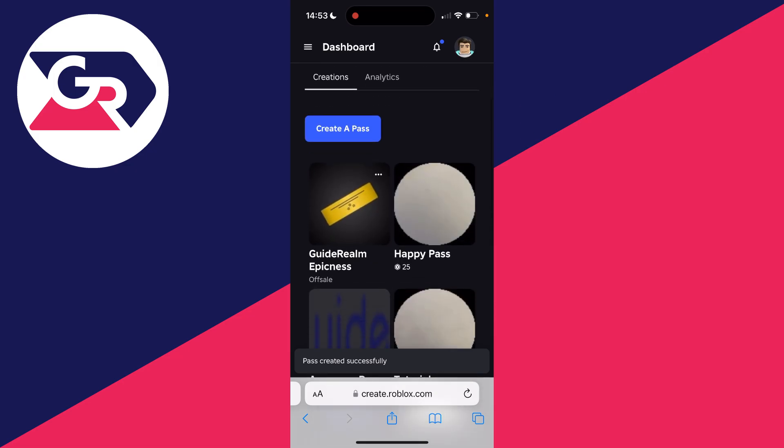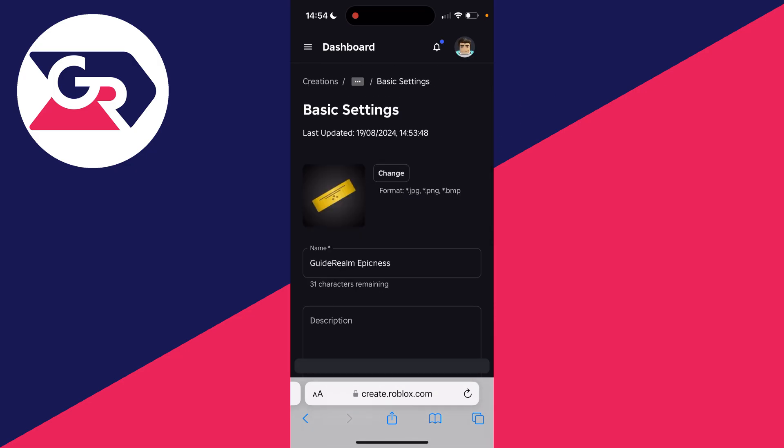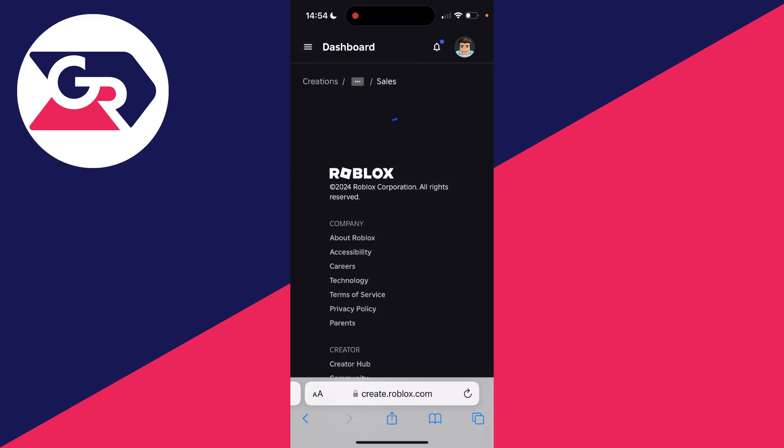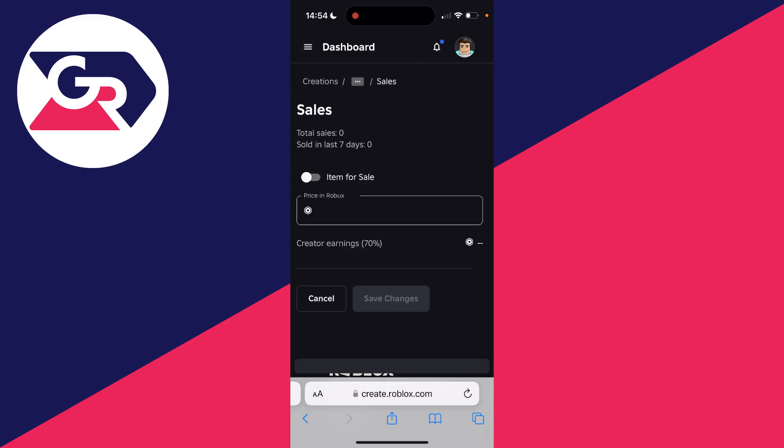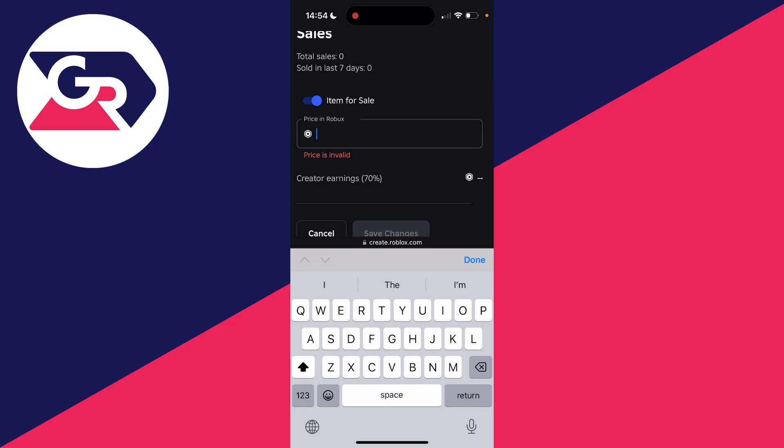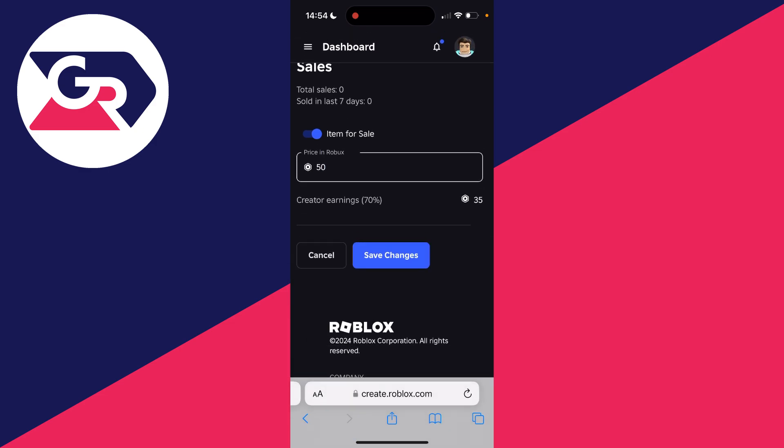Now it's not quite done. Click on the pass like so and go to the top left and click on the three lines, then select Sales. Switch on Item for Sale and enter the amount. This is the amount that it's going to be listed for on your stand. I'll type in 50 and you can then click on Save Changes.